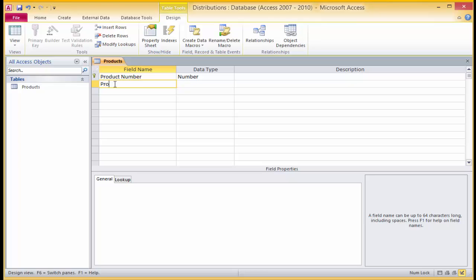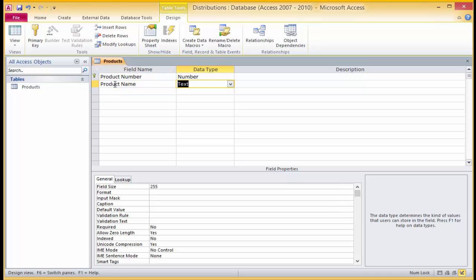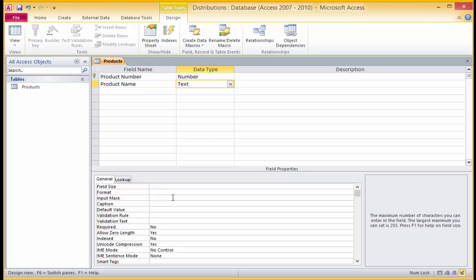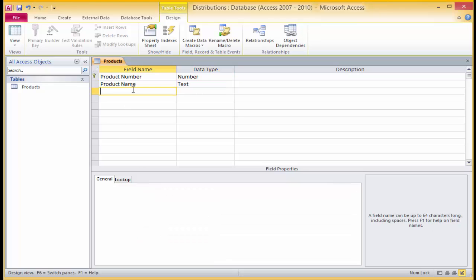Click below the product number field and enter in 'product name'. Tab into the properties field and click on the down arrow — select text for this. When setting a text field size, the most important thing to consider is the longest text you can imagine ever going into the table. The default size is 255 characters; we will enter in 12 where it reads 255.